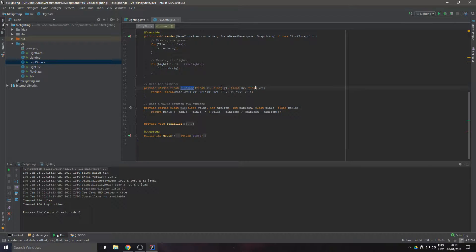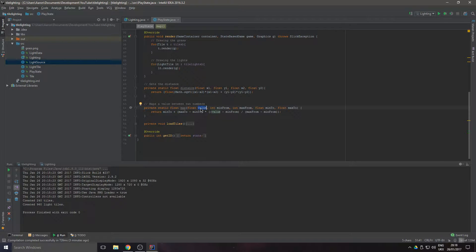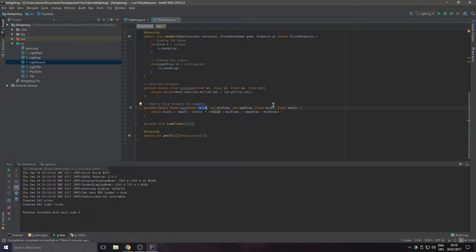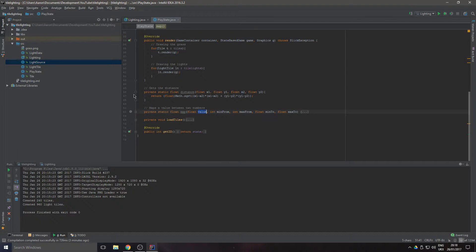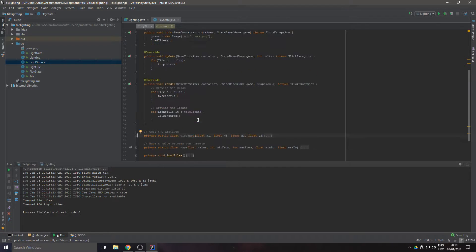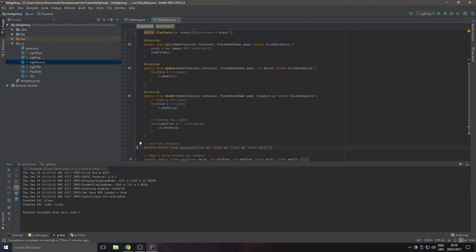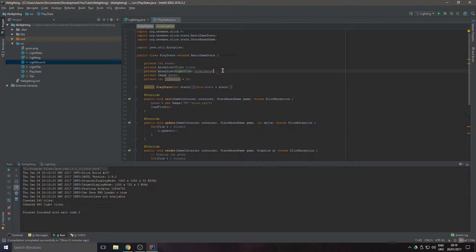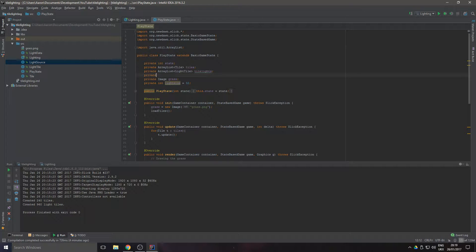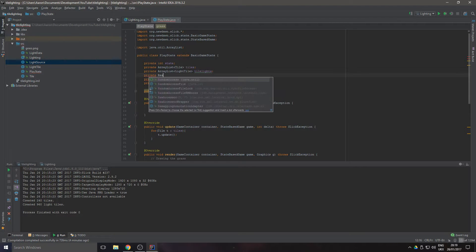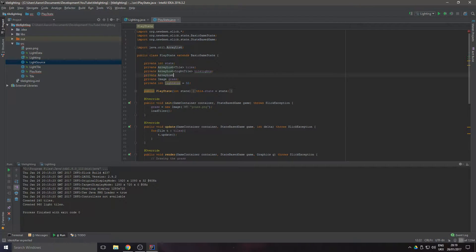The map will map a value between, say if I send 10 in and I wanted to map it between 0 and 1, it would put it at 0.1. Very helpful when doing this. Let's just minimize these because we don't need to worry about them now.